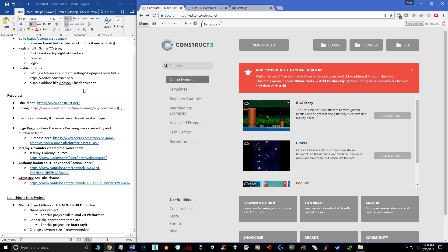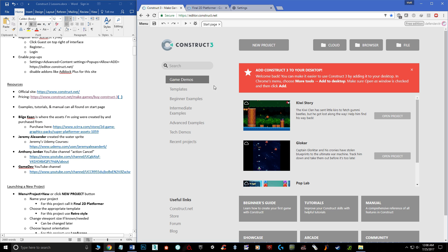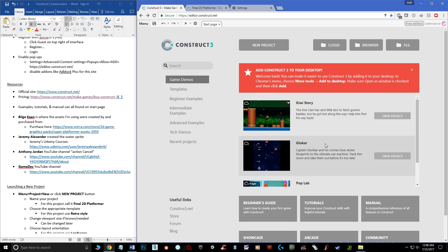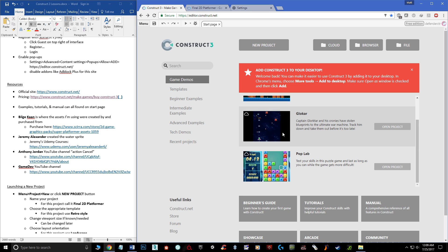I also want to show you some other resources to help you learn besides my videos. There's the official site construct.net with the pricing section. The start page also gives you a whole bunch of example projects that you can download and reverse-engineer — you can open them up, look at their events, sprites, and animations to learn how they did it. They also have tech demos, other examples, and templates.